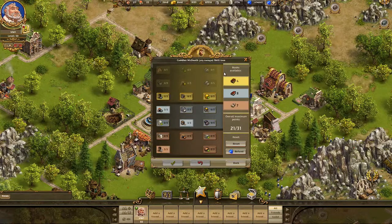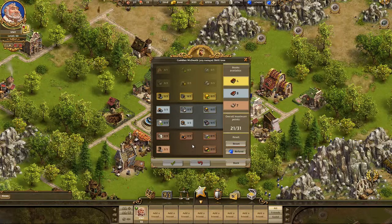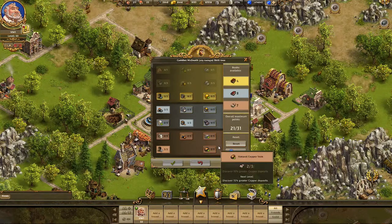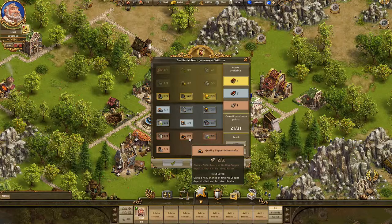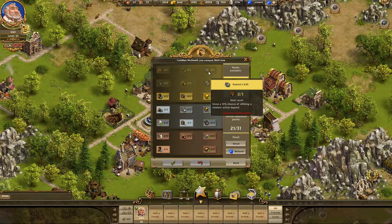When we open the skill tree, we see the whole palette of the new abilities that we have for each of our individual specialists, and their required skill point or book types. We have abilities like faster mining, greater deposits, or the ability to refill active deposits.